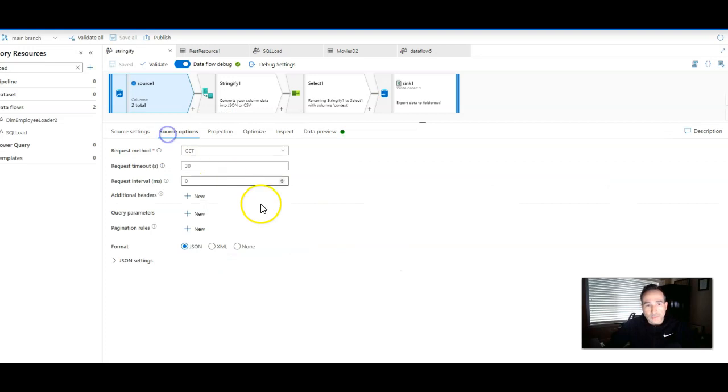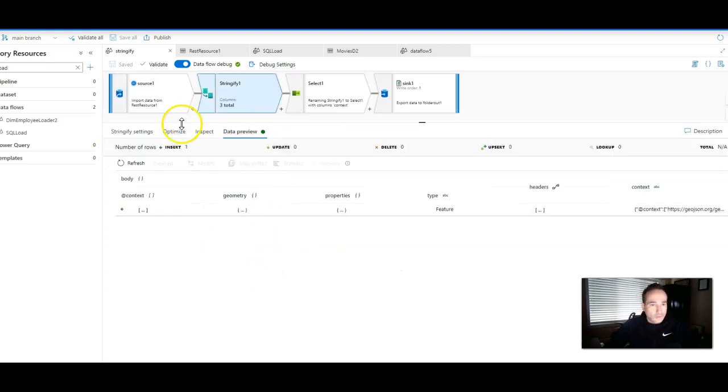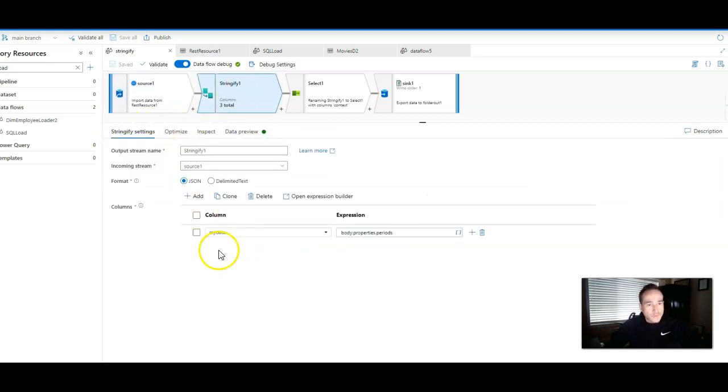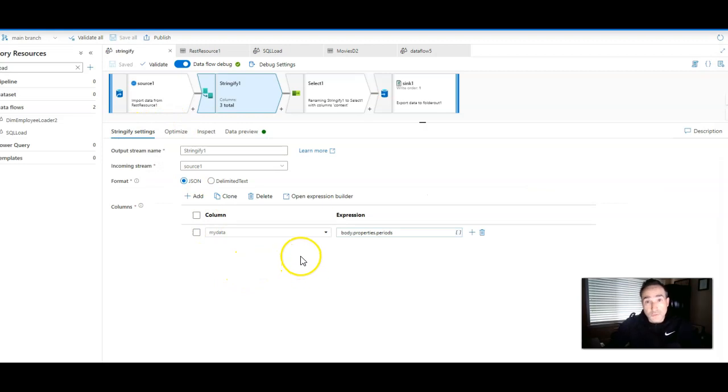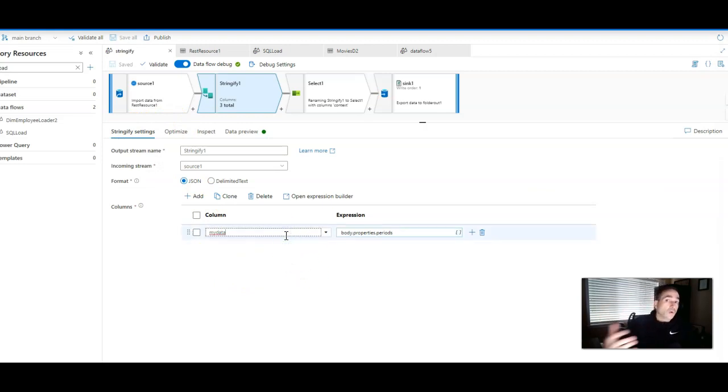Very simple. You take your Stringify transformation, you go under settings, and all you're going to have to do is pick an existing column to overwrite or a new column.